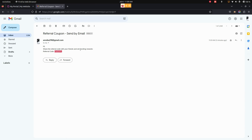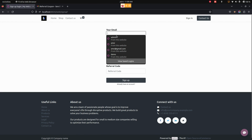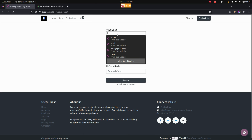Here you can see the referral code — we need to just copy the code. Now let's get back to that page. If a normal user doesn't have any login, with the help of the referral code the user can easily log in.